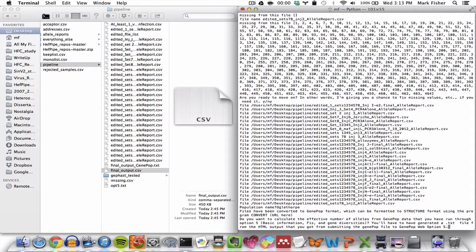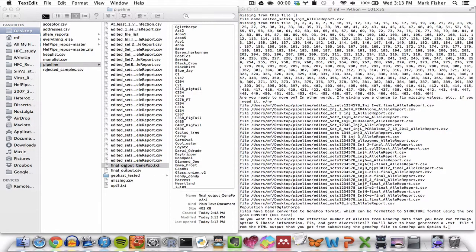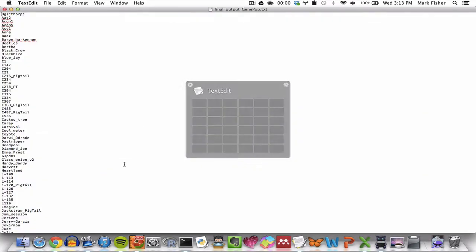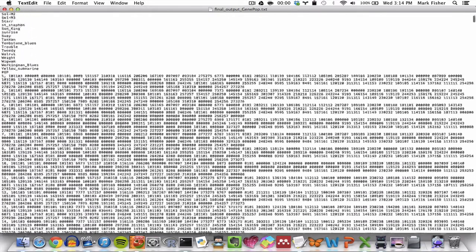So at this point, the pipeline generates a file called FinalOutputGenePop.txt, which is right here. And this is in GenePop format and ready for analysis. So here is what that file looks like.